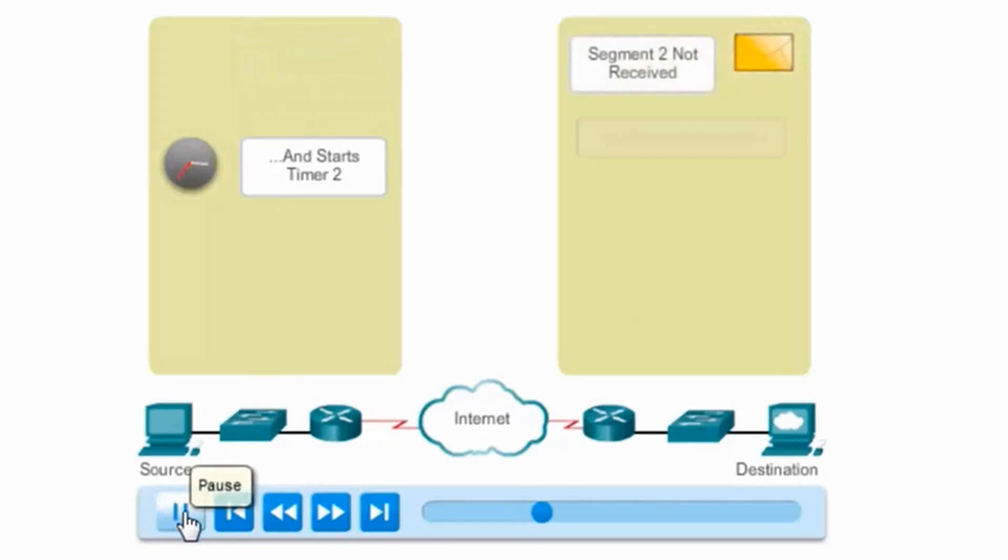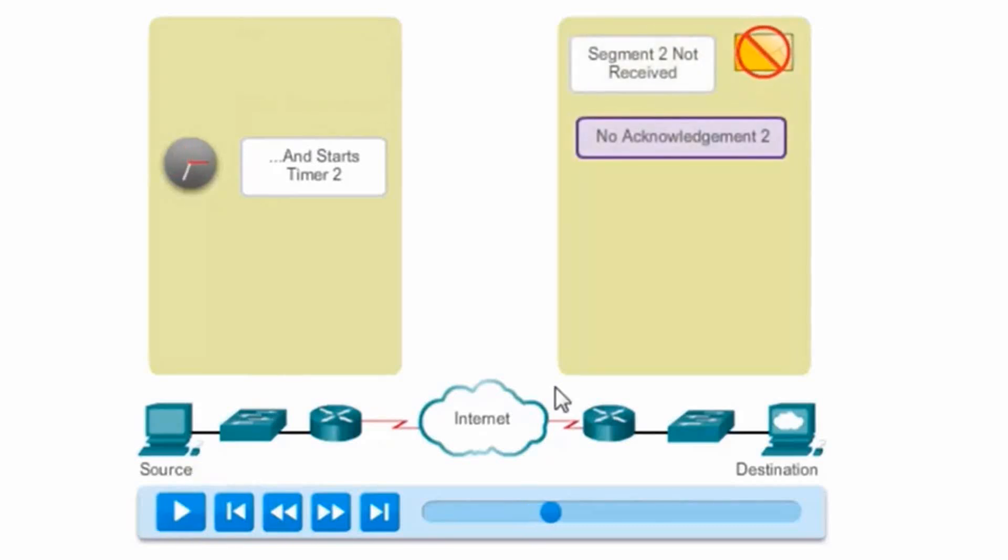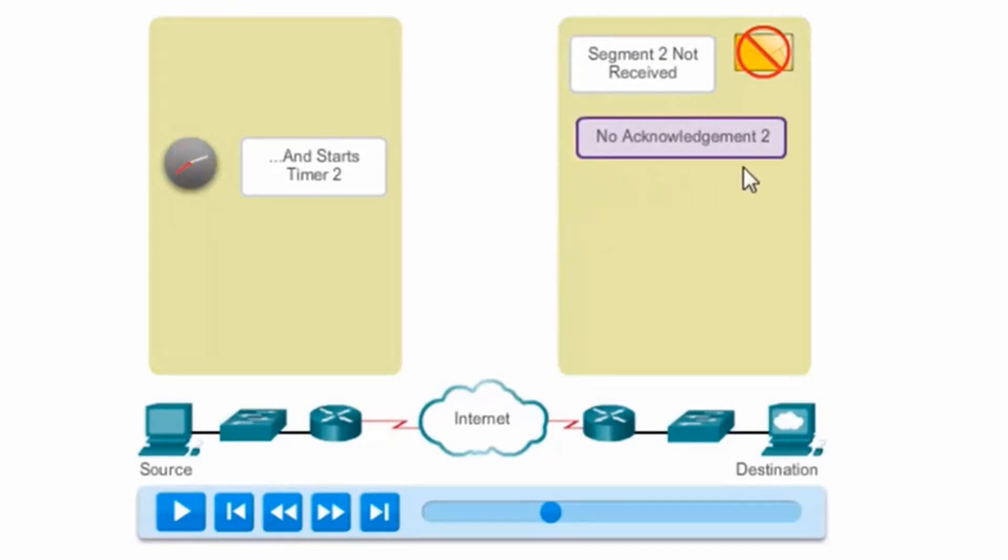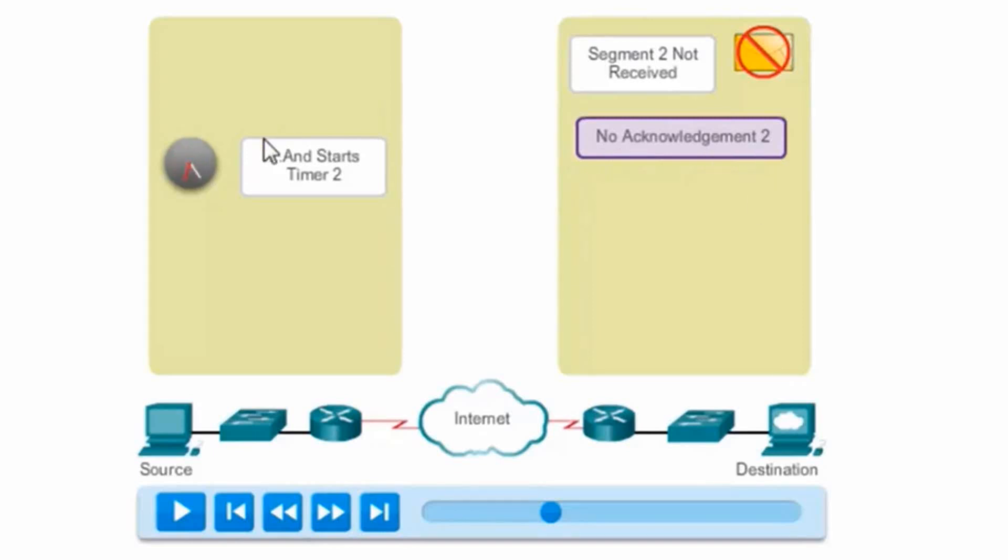You can see the destination has not received segment 2. Since it hasn't received segment 2, it won't send an acknowledgement, number 3, back to the device. It's not going to acknowledge that it received 2 and send an ACK 3 back to the source host.